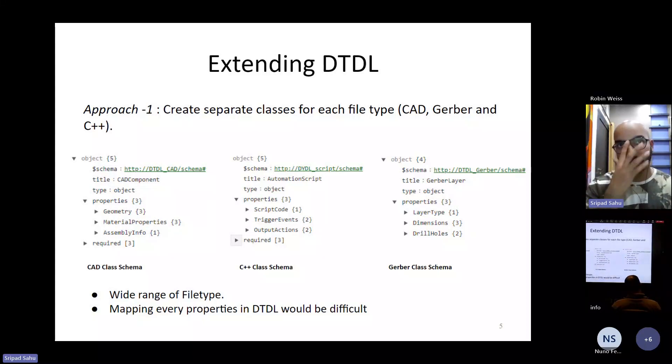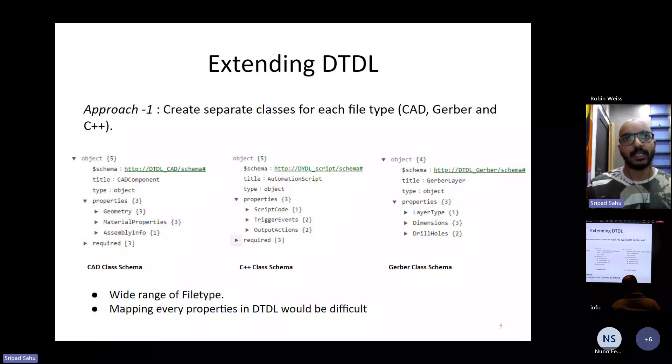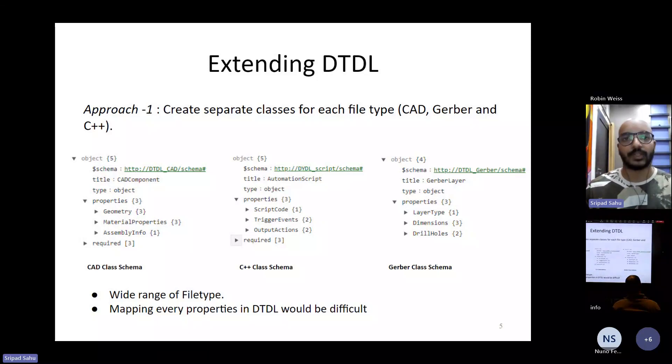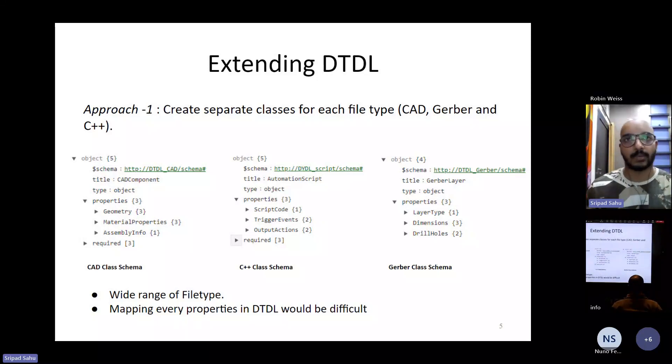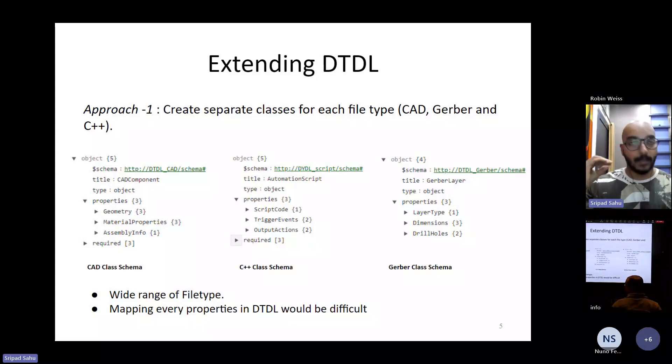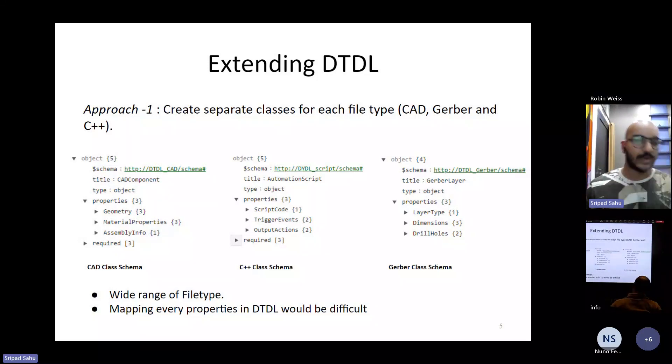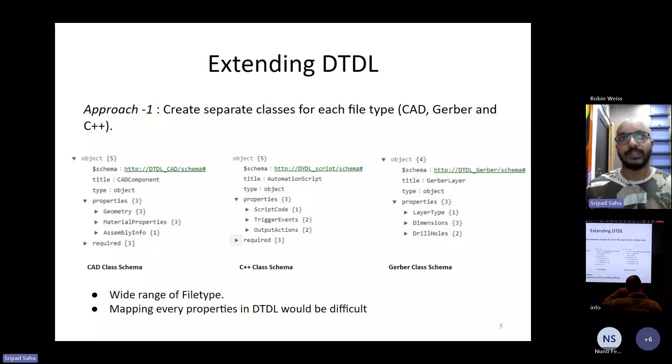But the practicality of implementing this is very difficult. First of all, there are so many file types that are used in manufacturing. Creating class for each and every file type is a very tiresome process. And secondly, even if we somehow have the manpower to have these classes, mapping each and every small property of these file types into DTDL is again something which is not feasible.